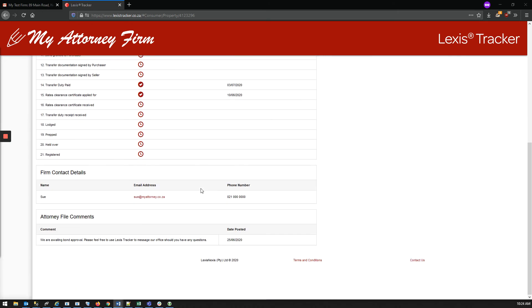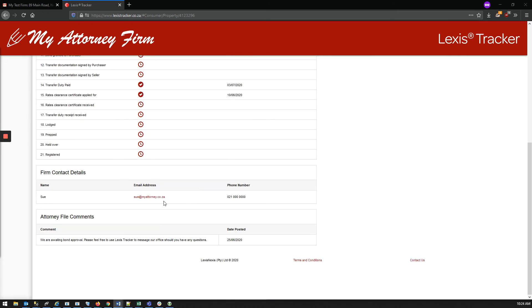Further down the page, you can see who is dealing with your matter, as well as the latest comment uploaded by the conveyancer.